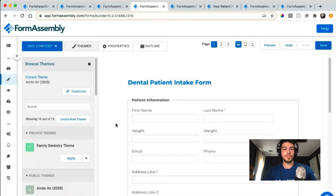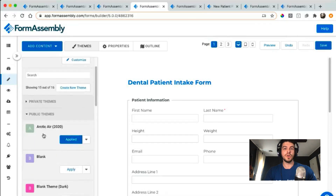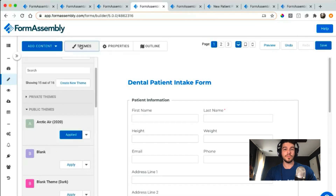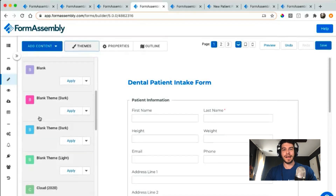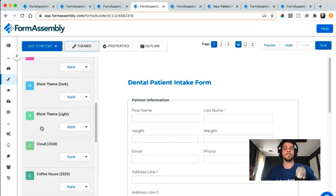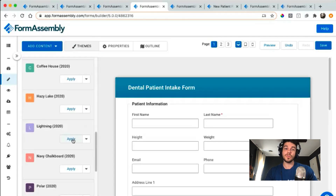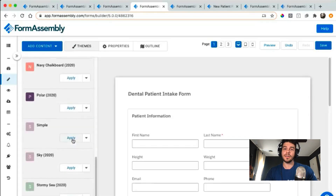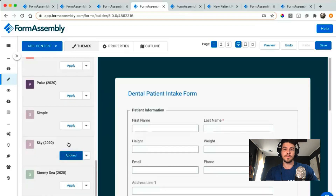Now we're going to talk about the next new feature, and that is 15 brand new themes available with our theme editor. The theme editor had some older themes before, and we cleared all those out and pushed out a variety of new ones that you can quickly click through and find the ones that look best for your use case.